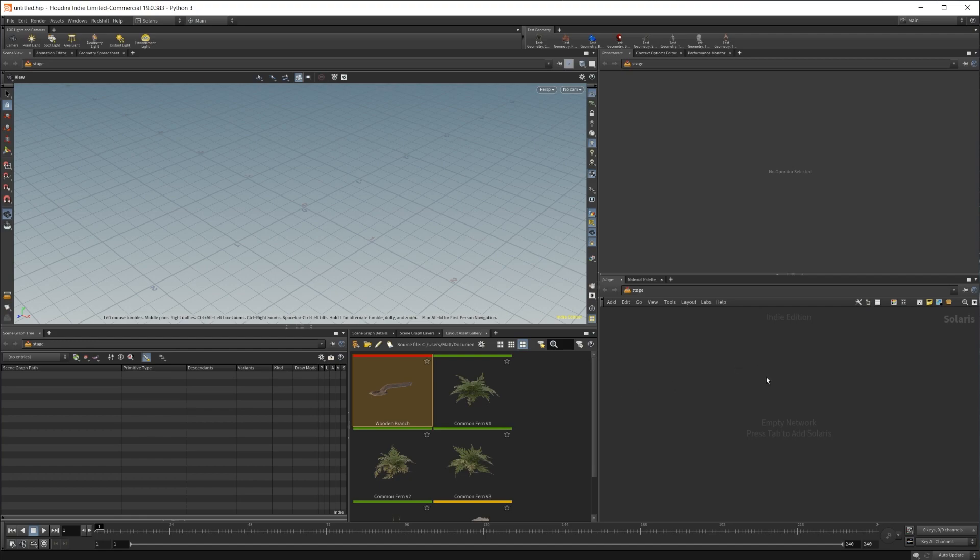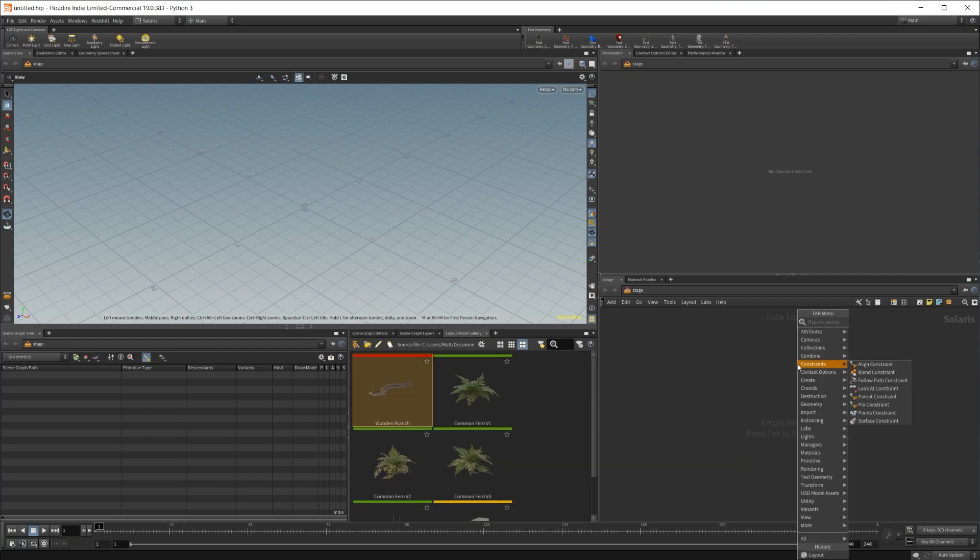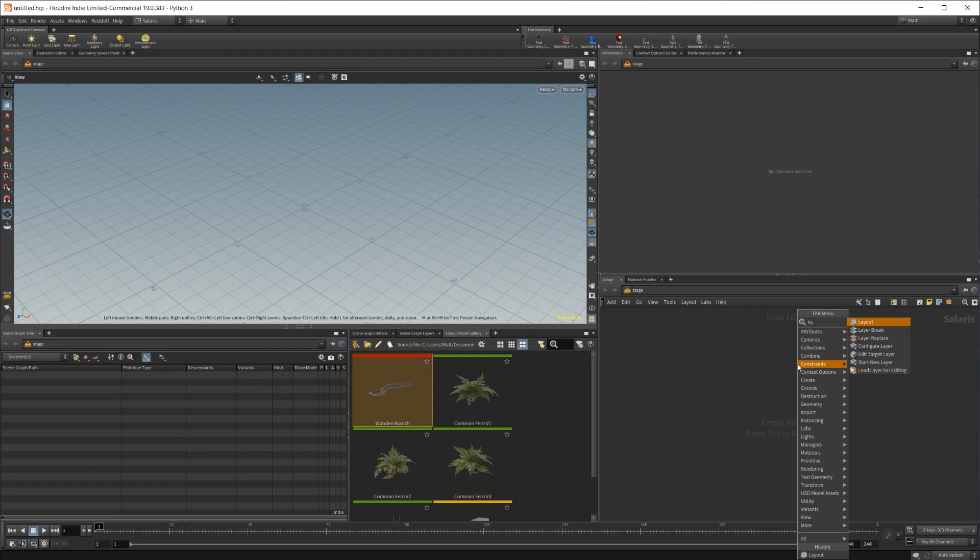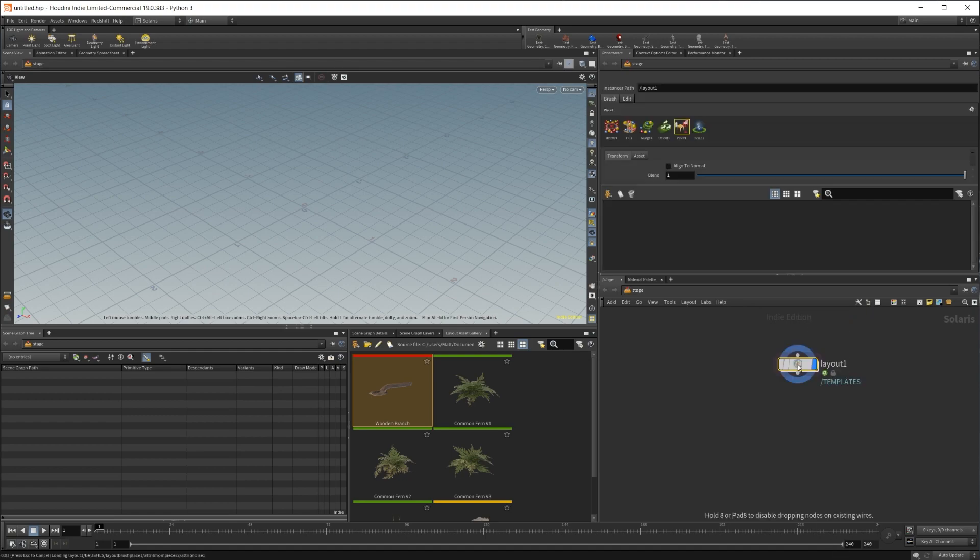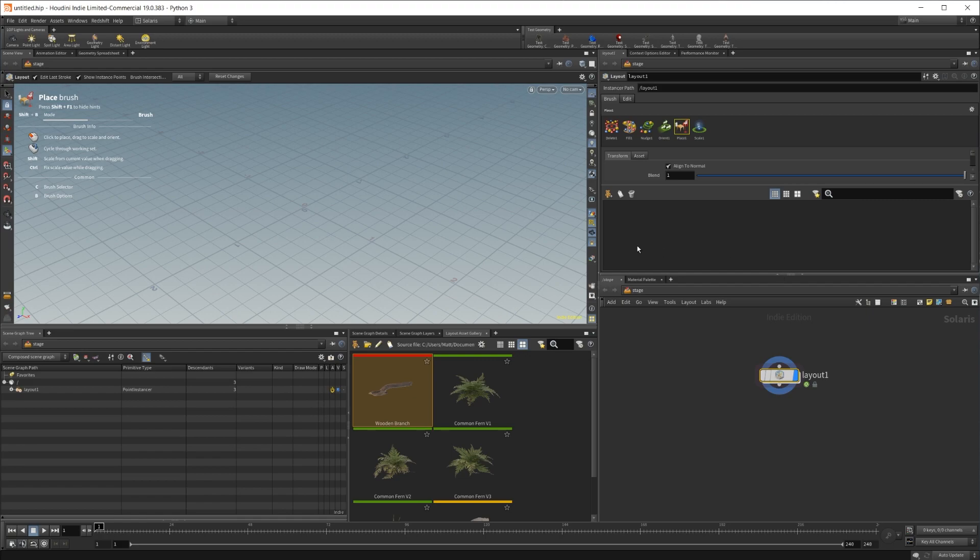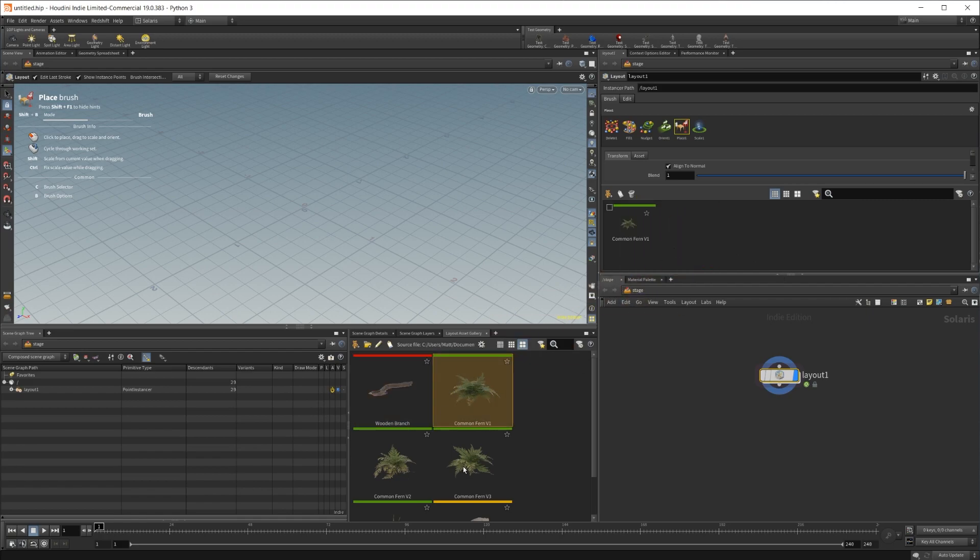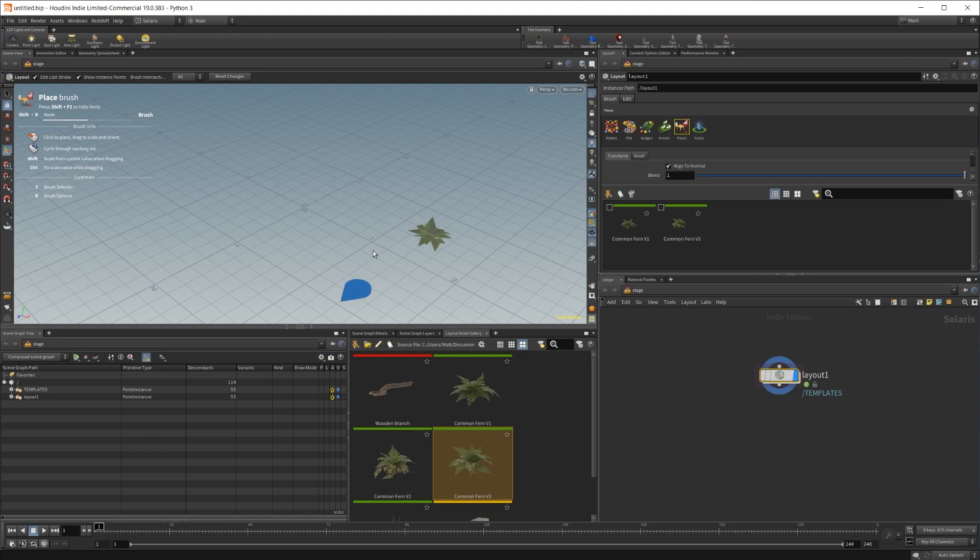And then once you are ready to pull them into your scene, which this is kind of going to break our viewport, maybe, you can go ahead and drop a layout node in here. And then you can just drag them into the actual layout node and get going with that.